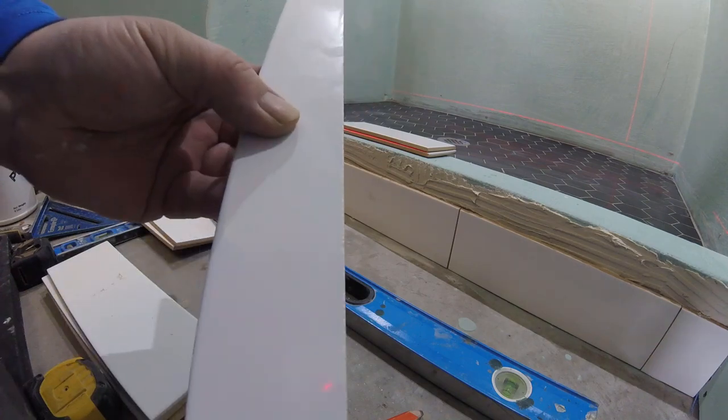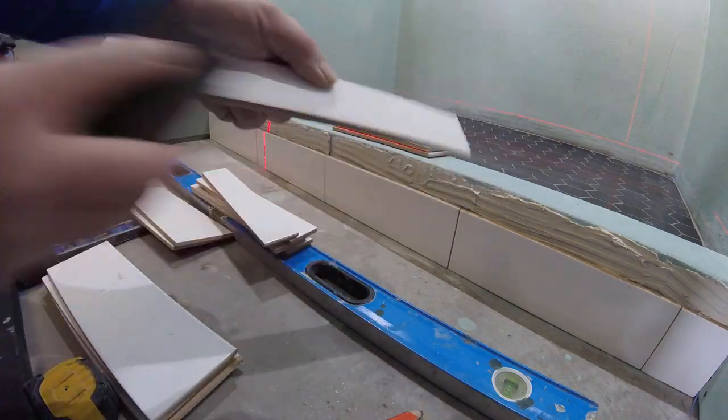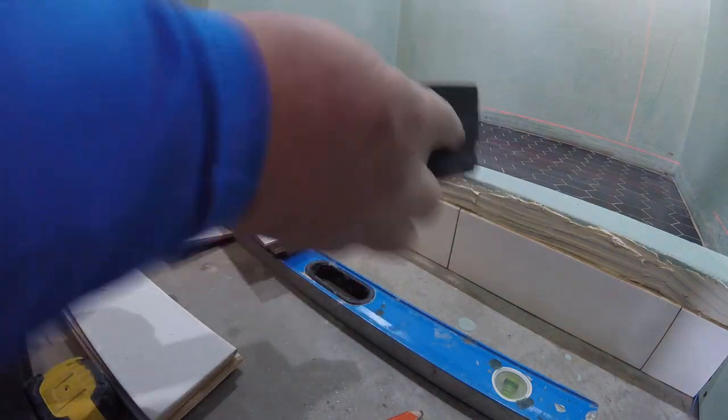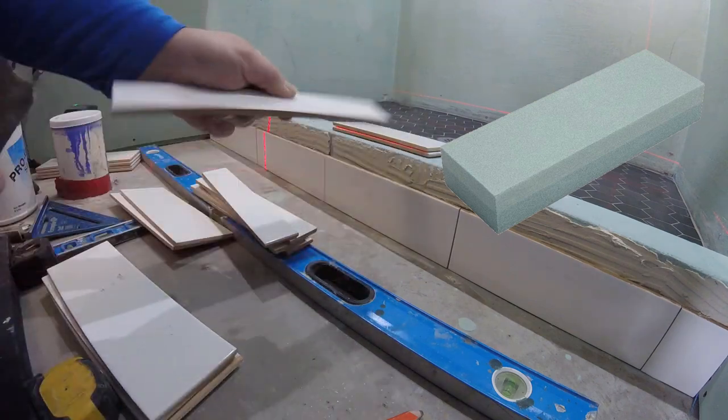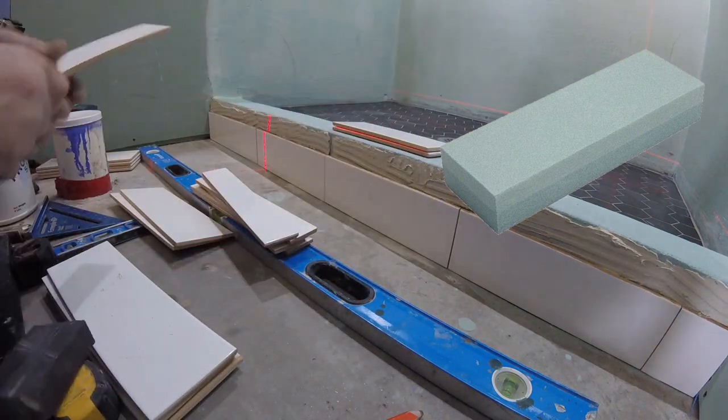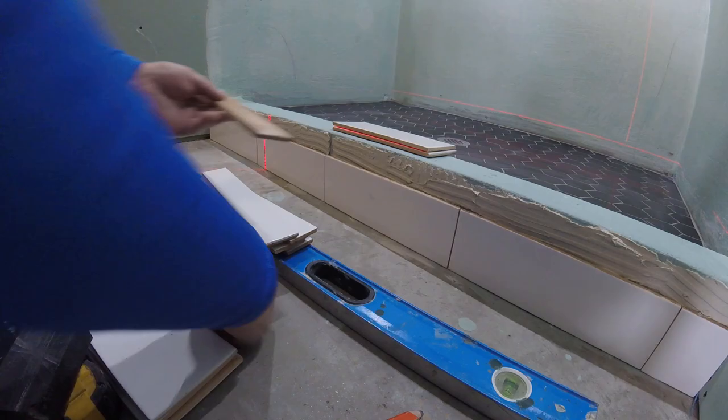Whenever you cut any ceramic or porcelain tile, you'll see with slightly chippy edges. If you want to make your edge a little bit smoother, you can use a dressing stone, sandpaper or sanding block.